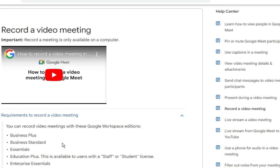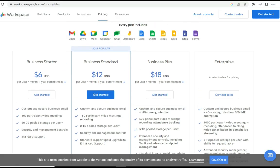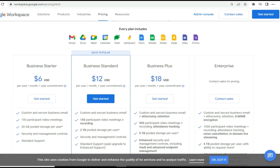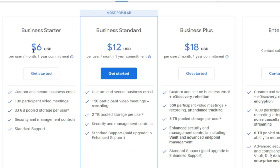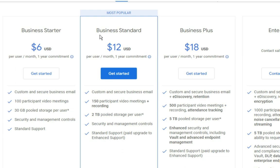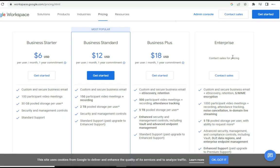Since we don't have a Google Workspace subscription, let me show you the various accounts and their pricing. They have Business Starter at $6 per user per month with a one-year commitment, Business Standard at $12 per user, and Business Plus at $18 per month per user. If you are in a large enterprise, you need to contact their sales team.